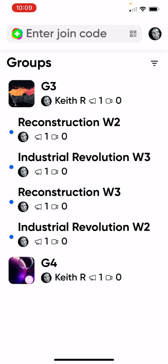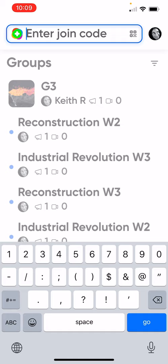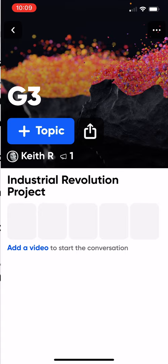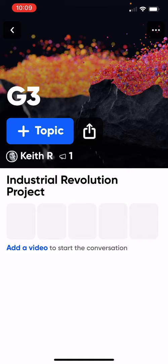Once you log in, it'll bring you to a page that looks like this, where it says Enter Join Code. The code you will need is on your rubric — make sure you get the right one. Once you type in your code, it'll take you to a page that looks something like this. It'll say G3 or G4.